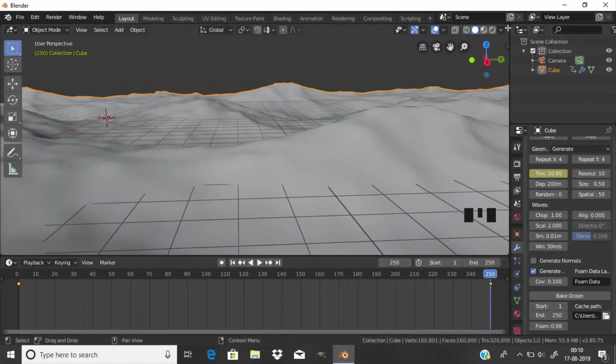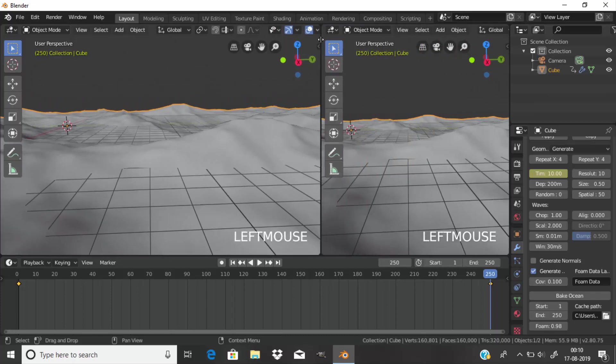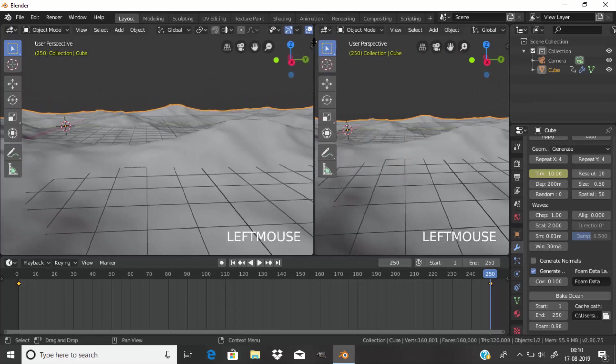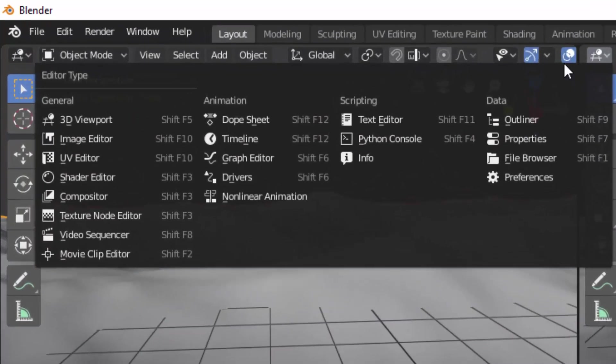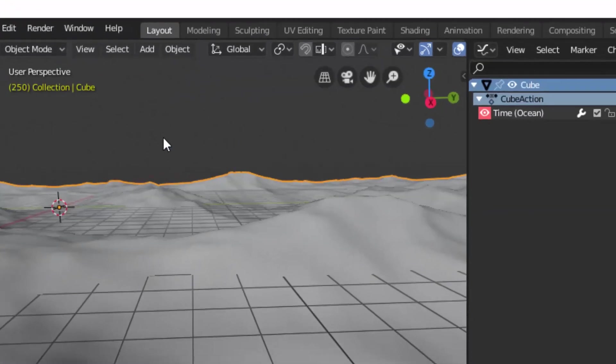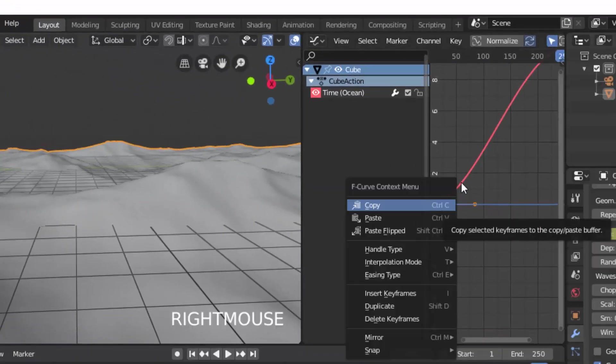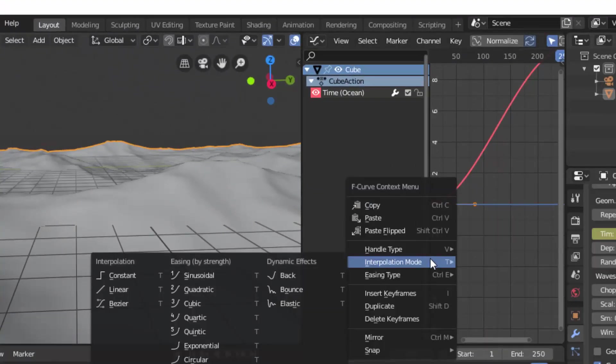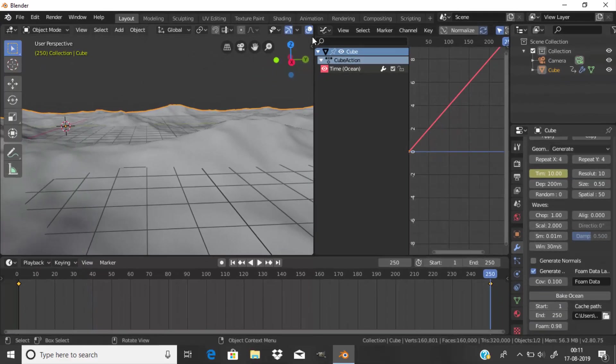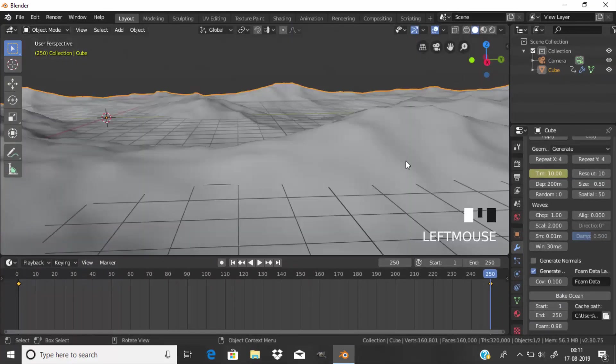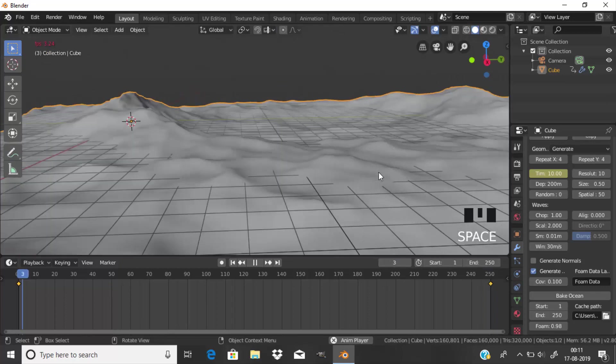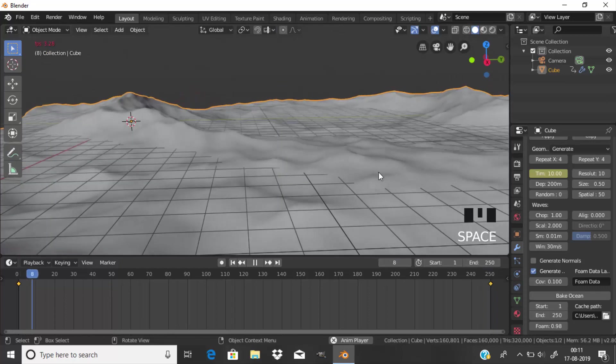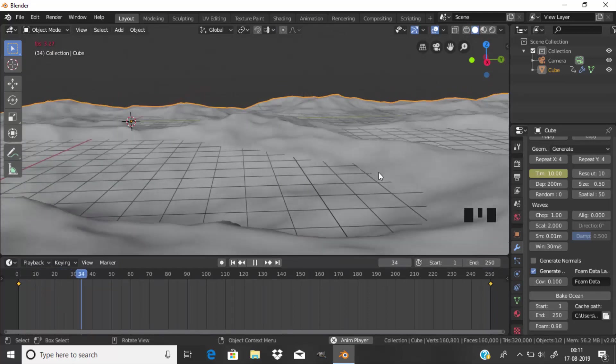Now go to graph editor and change the interpolation mode to linear. Now if we play the animation, we can see the ocean animation.